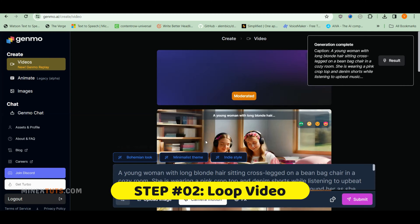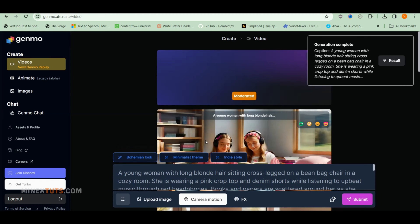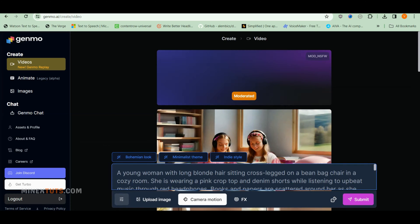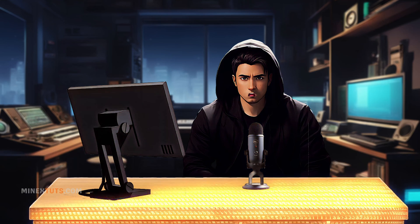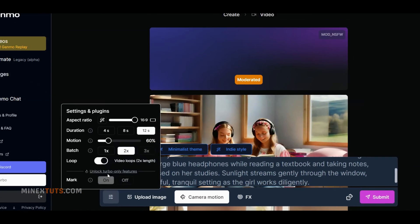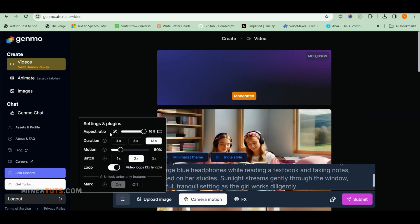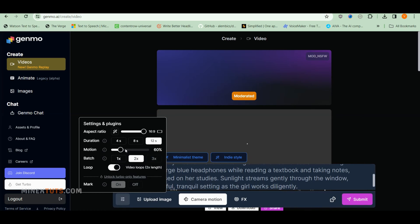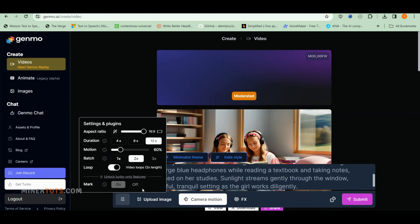Step 2: Generate and Download the Loop Video. Once you go to the Genmo platform, you will see this interface. Enter your prompt here, and we have to set some parameters to make a loop video clip. Click the settings icon next to the prompt bar. Here you can change the aspect ratio and duration up to 12 seconds, the range of motion you want, and how many videos you need to generate in one go. The most important thing is to toggle on the loop parameter.